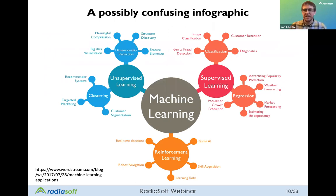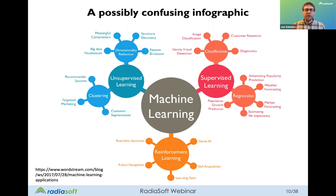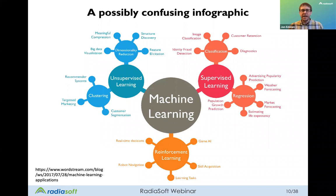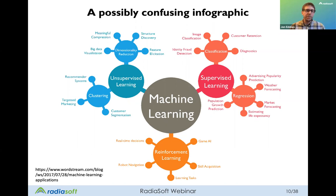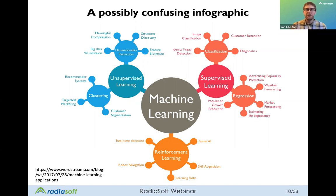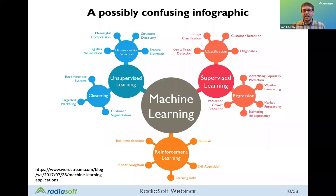I borrowed an infographic from a blog post on machine learning. One reason I wanted to show it is because it can be confusing. Some things on here aren't mutually exclusive. For example, recommender systems are placed under unsupervised learning and clustering, but you can also train a recommender system using supervised learning. Classification is traditionally a supervised learning task, but you can also use unsupervised learning for classification.